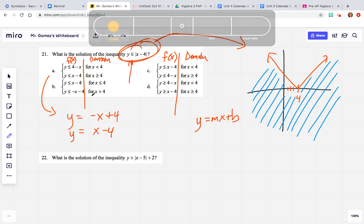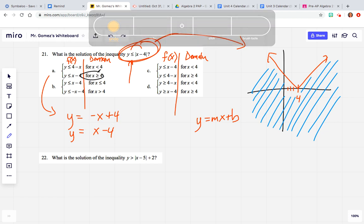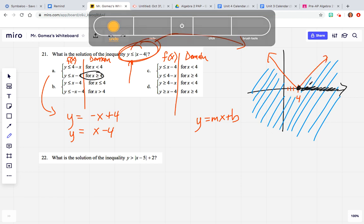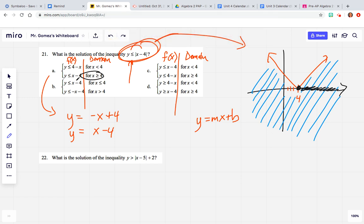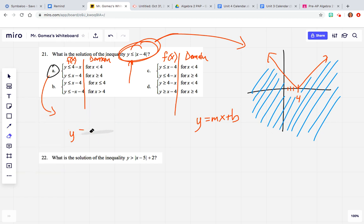The second part of option a — y - 4 — says we graph it everywhere x is greater than or equal to 4. From x = 4 to the right, that's where we graph this, with a y-intercept of negative four and a slope of one. So option a does work out, so let's circle it and then prove the other ones.